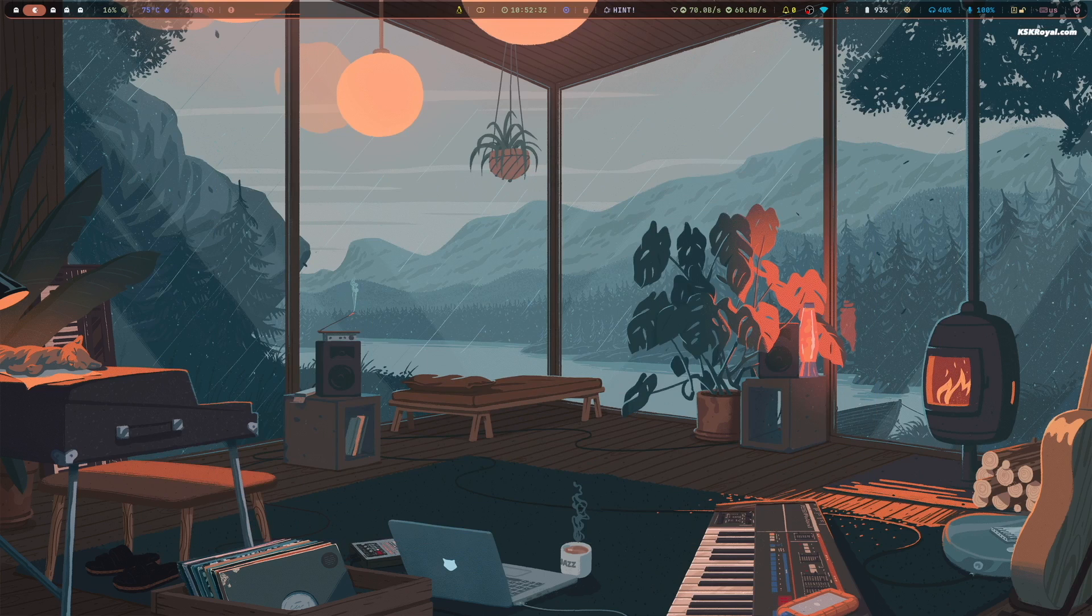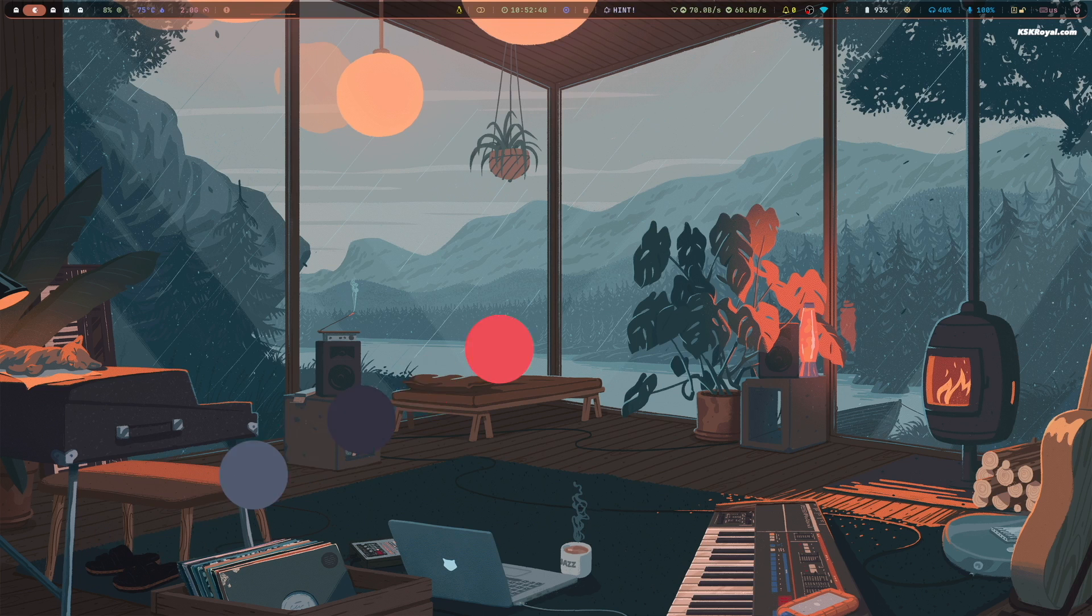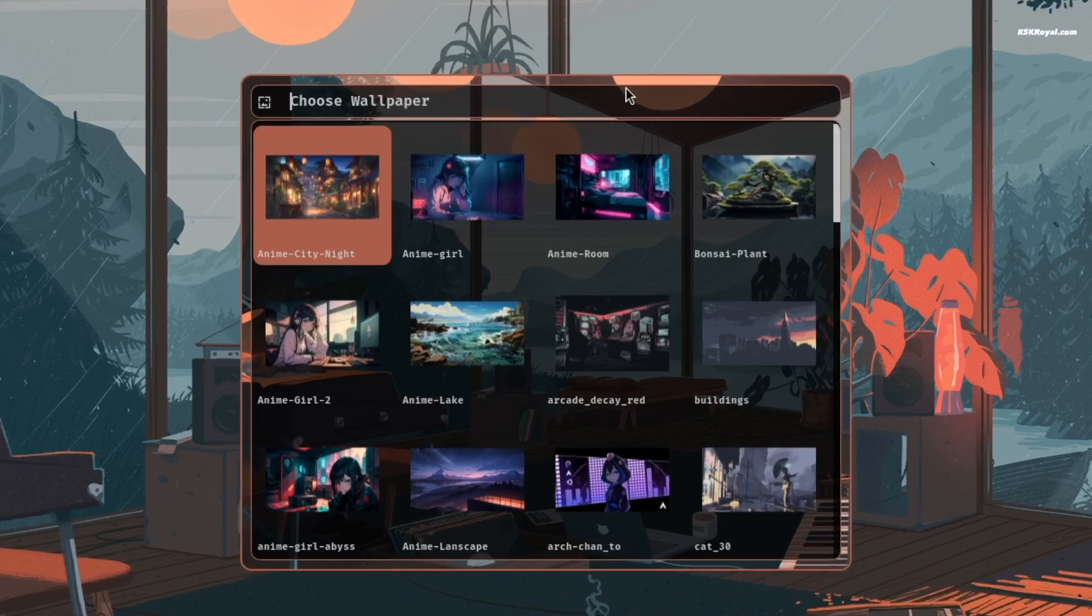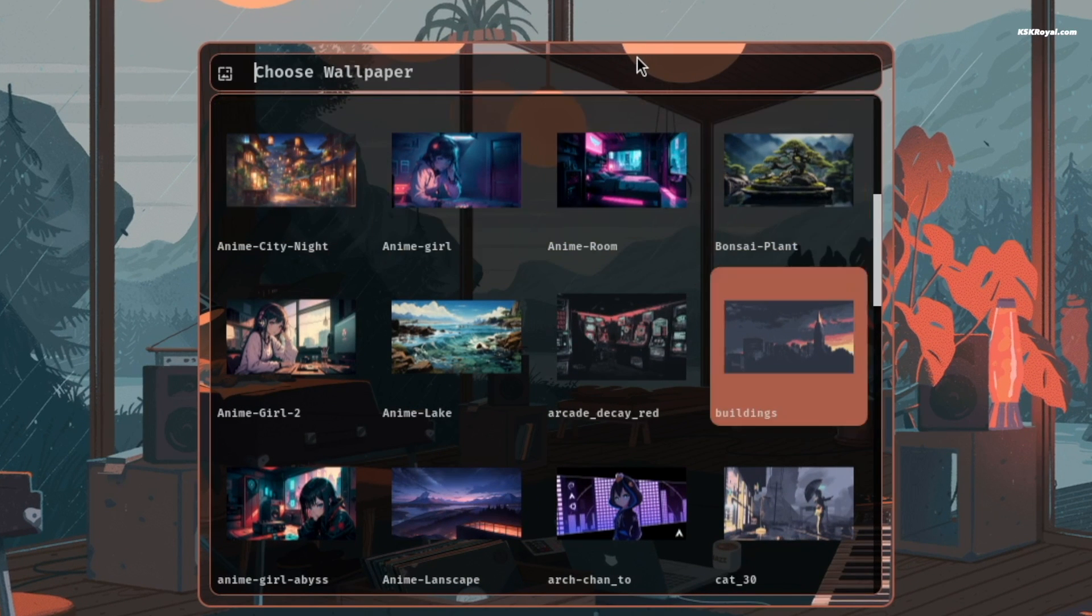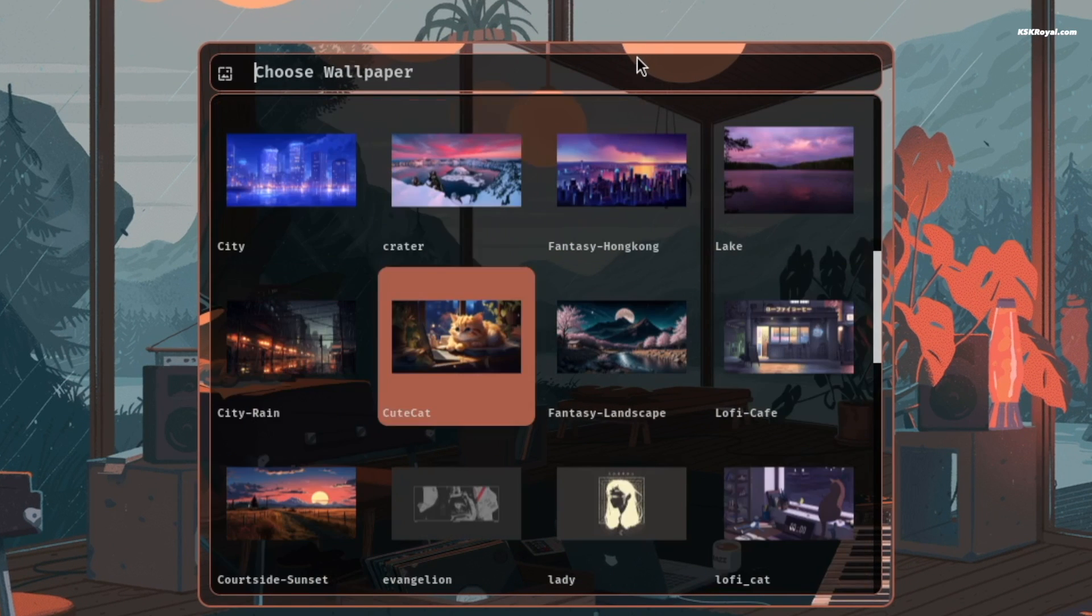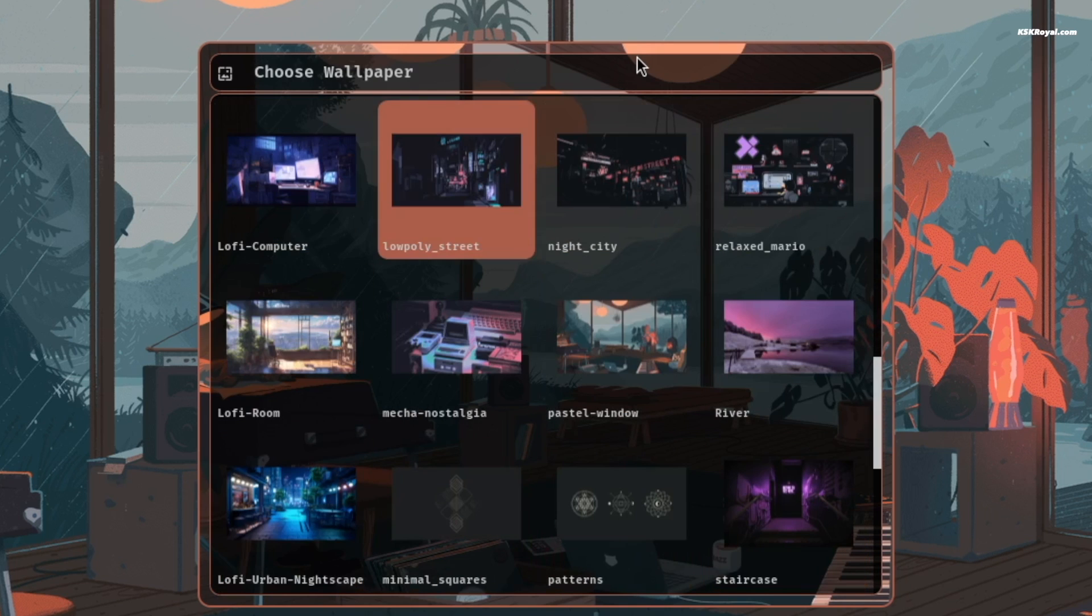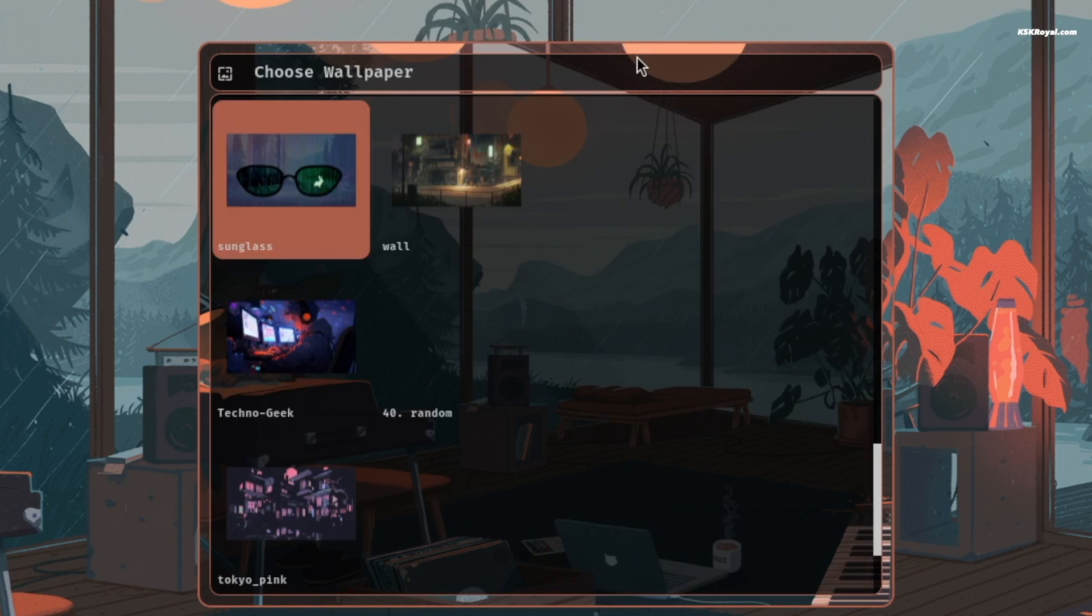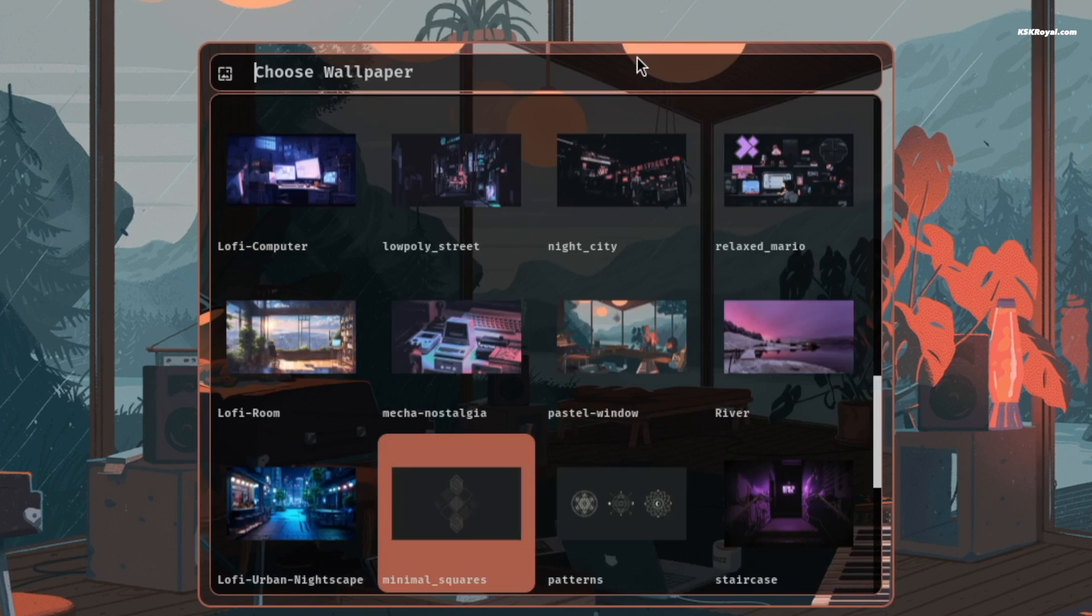Now to change the desktop wallpaper, press Super plus W to bring up the wallpaper window. You can see the list of default wallpapers. Using the arrow keys on your keyboard, you can scroll through the wallpapers. Once you have selected the wallpaper, press the Enter key to apply it.